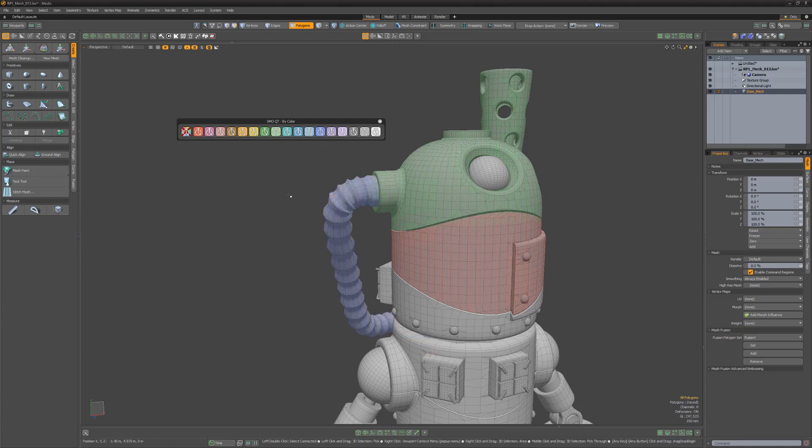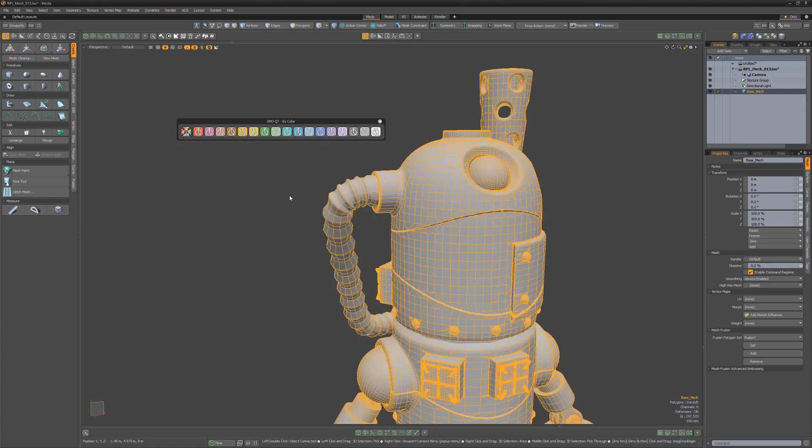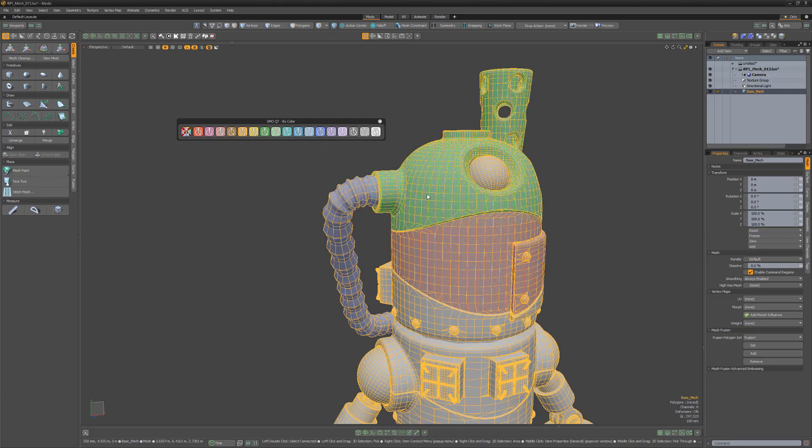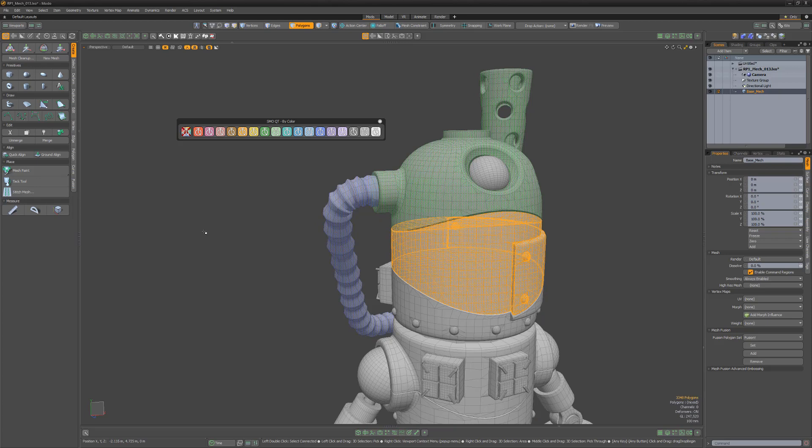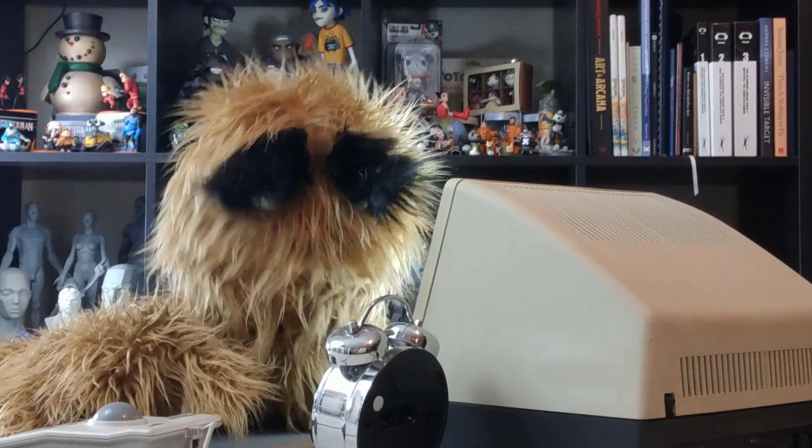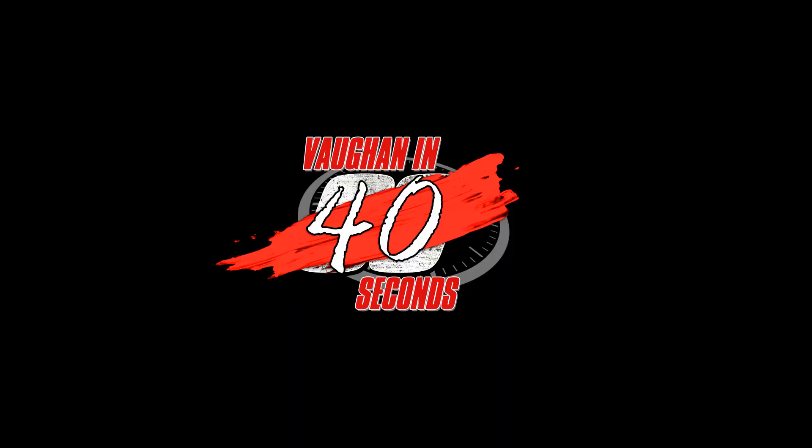To use these tags, simply click anywhere in the tagged area in Item Mode and the area will be selected. Use this kit to speed up the selection of polygon islands in Modo. Oh, look at the time.